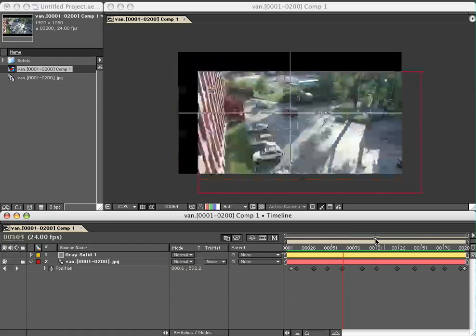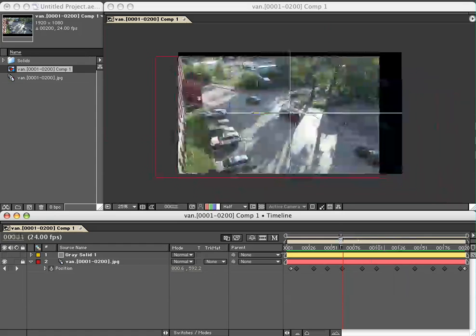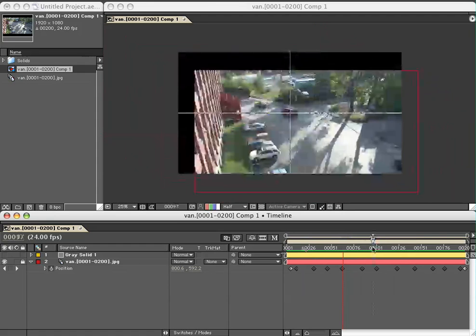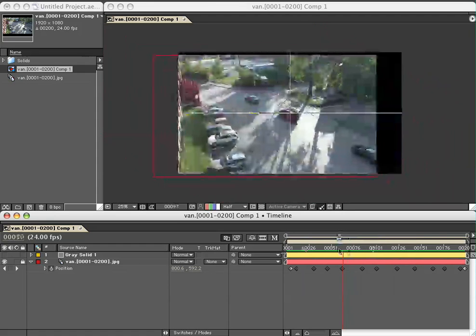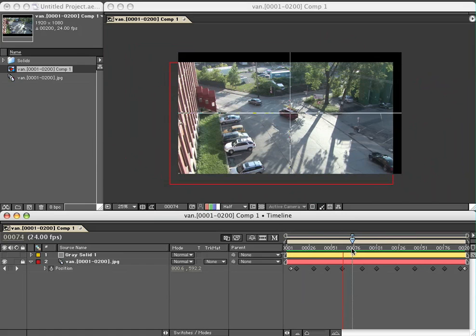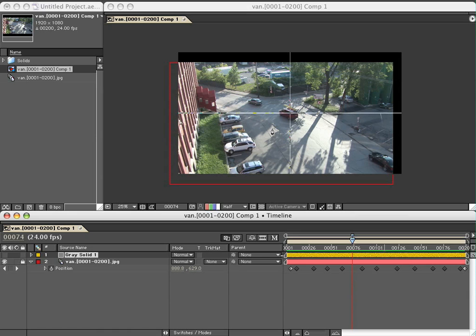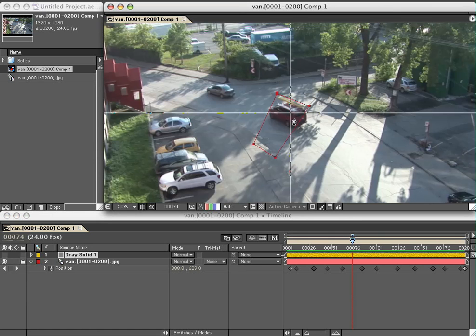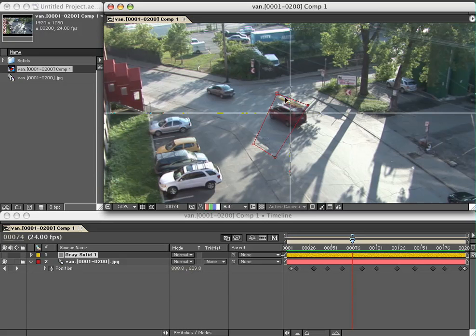Okay, let's get started. Choose the gray solid, hit G to bring up the pen tool, make a few points here. I'm going to zoom in a little bit so I can see better what I'm doing.